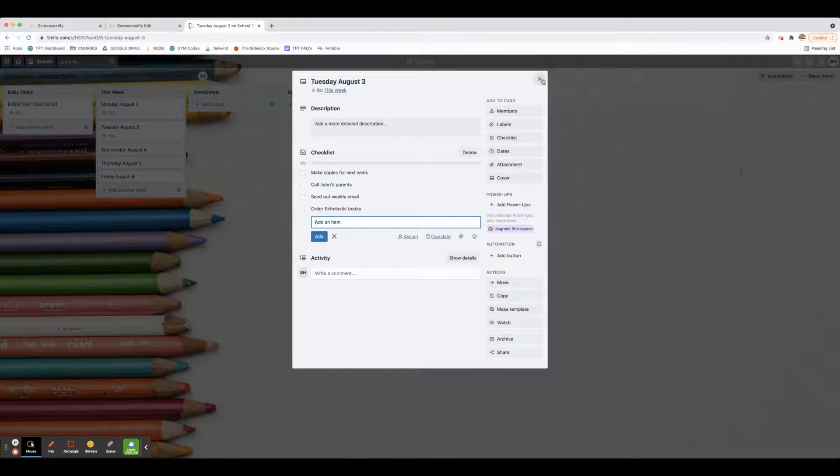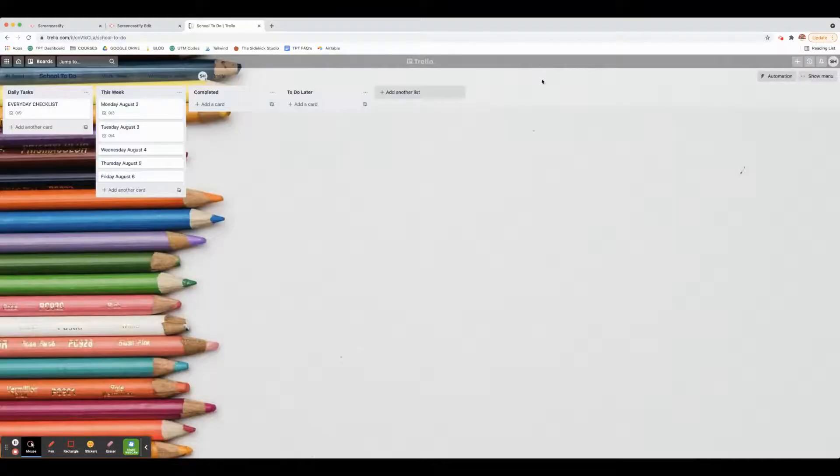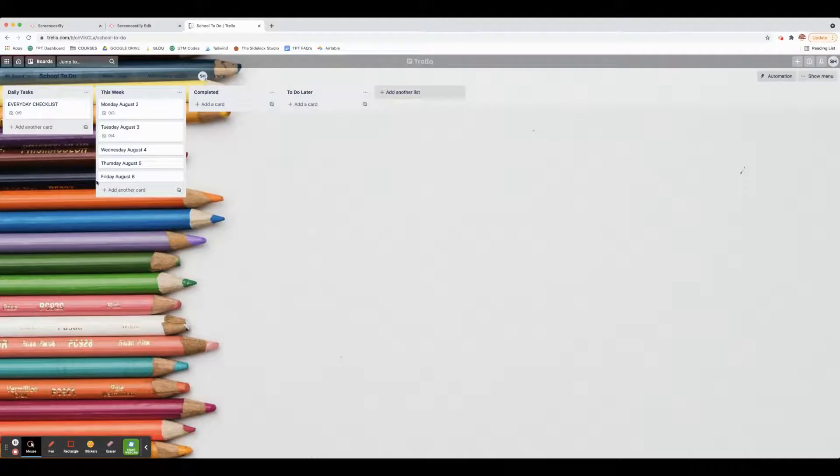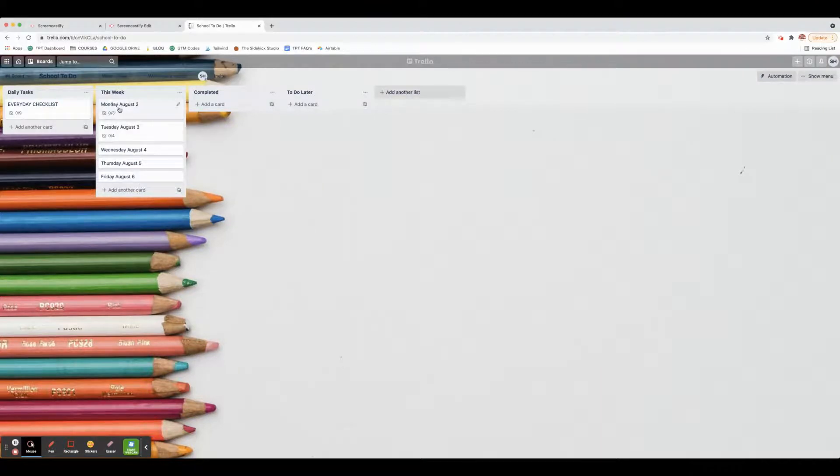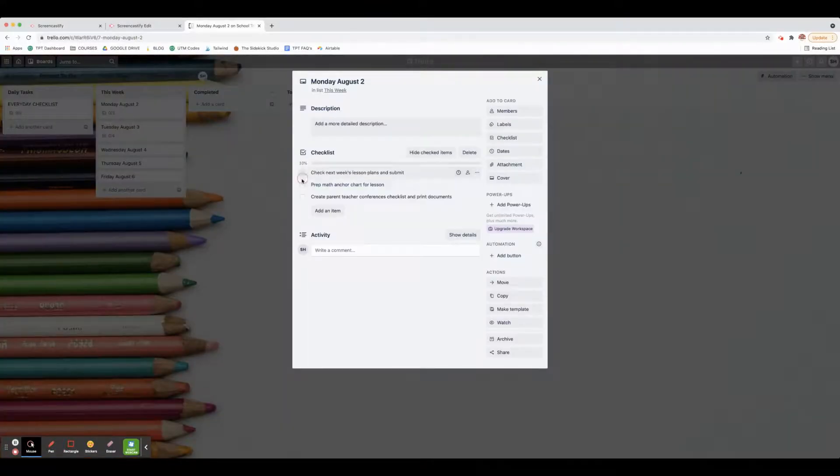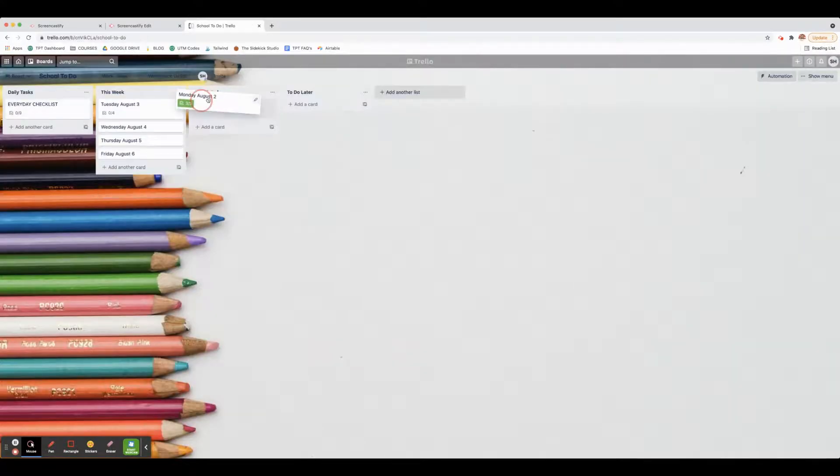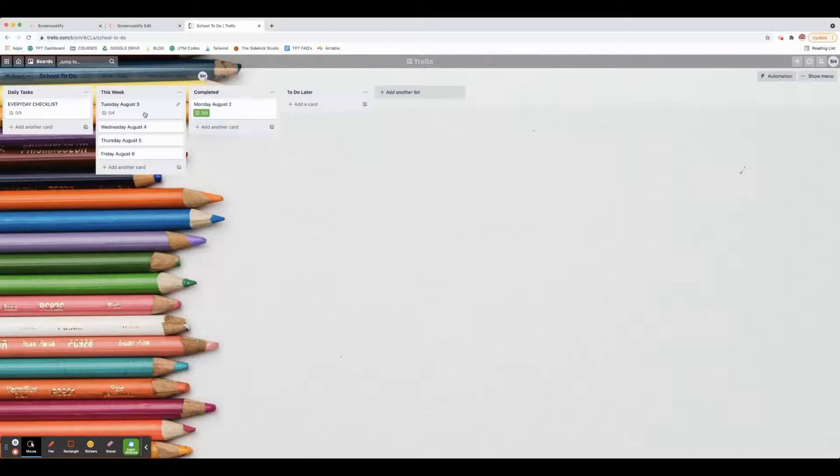I can just quickly add it through my phone. The phone looks very similar - you can only see a little portion of it. But pretty much what I do is once I complete my checklists and it's done for the day, I move it into the completed.